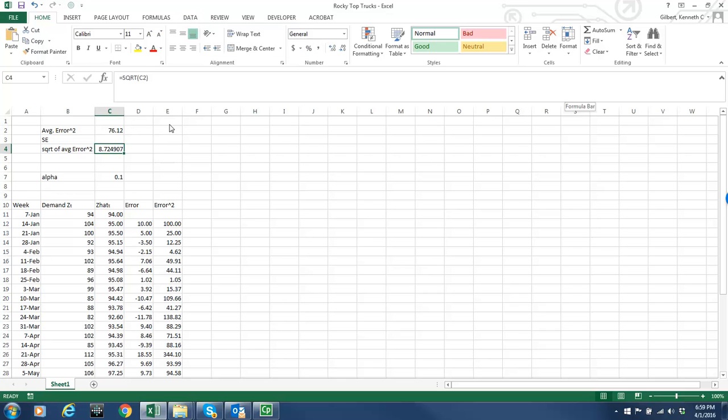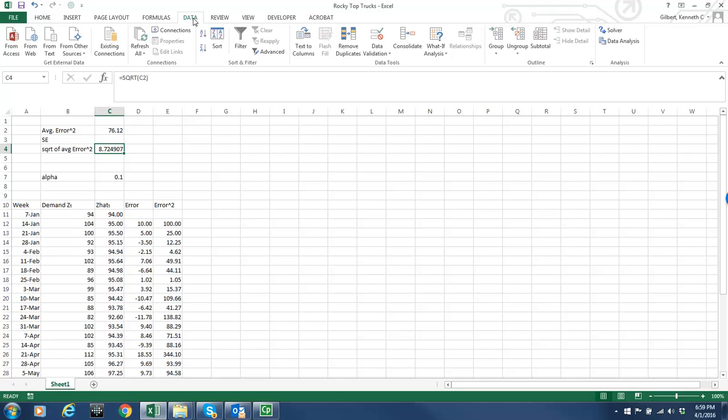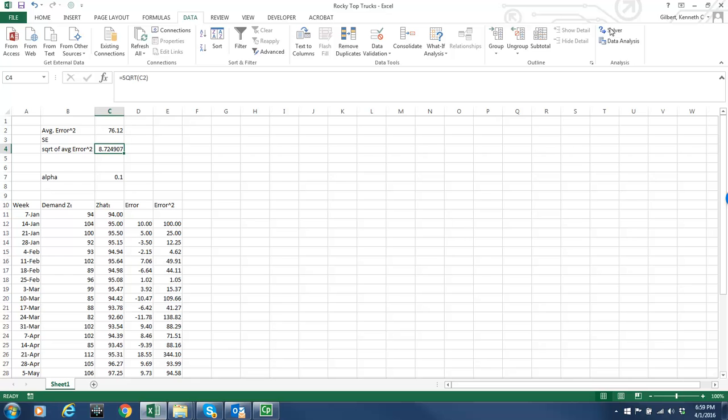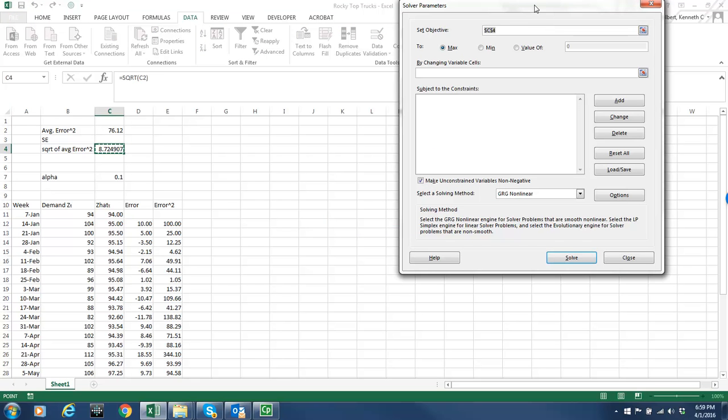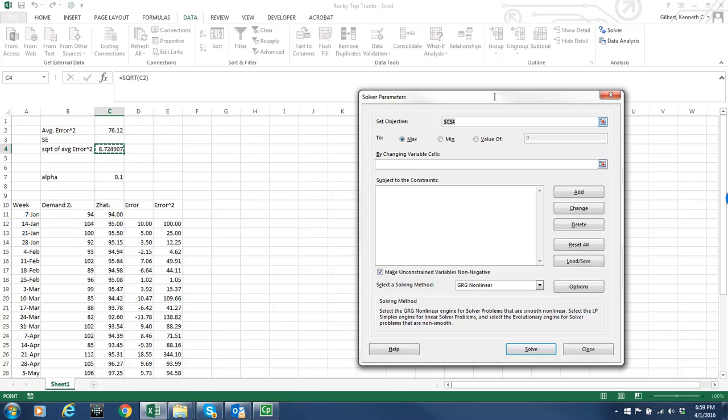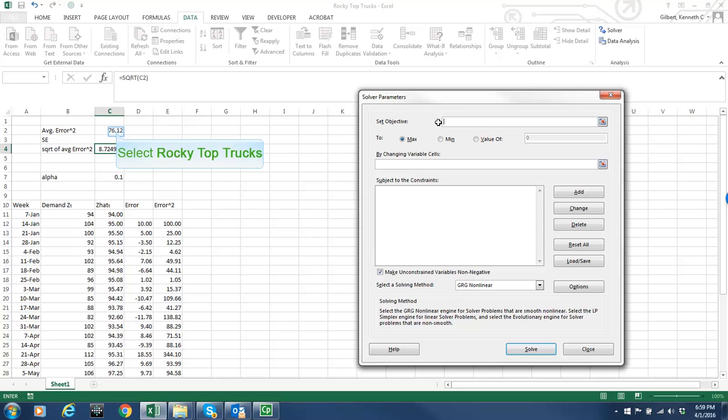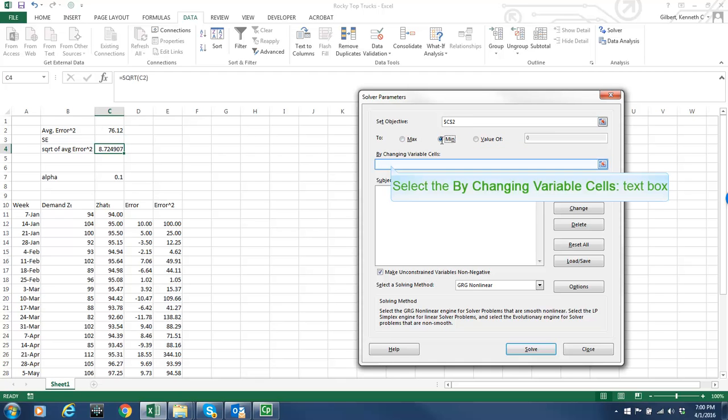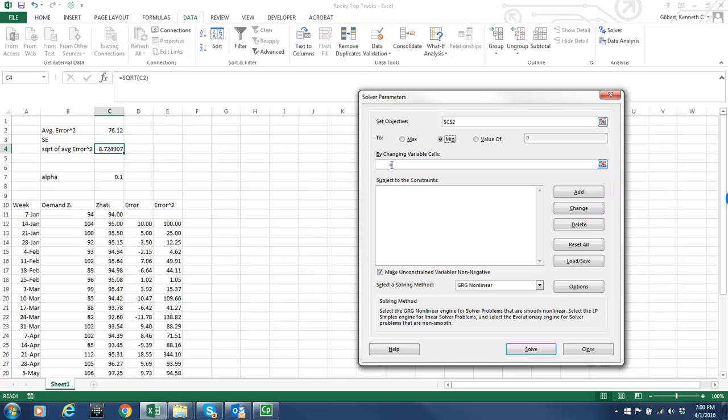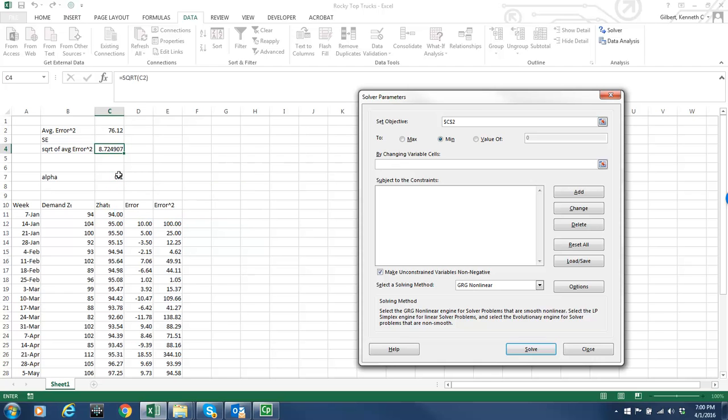Okay. So here's how I get to the Solver routine. I will go to data and over here on the right there will be a routine called Solver. And I'm sure you installed that last semester when you were taking prescriptive analytics. But if not, you can install that from Microsoft. So first of all, I have to set an objective that I want to minimize or maximize. And that is the average error squared. And I need to tell Solver I don't want to maximize this, I want to minimize it. In other words, I want to make the average error squared as small as possible. And then it asks me what cells do you want to change as inputs to minimize that. And I want to change the value of alpha. So that is my input.